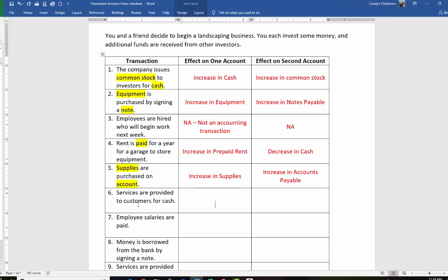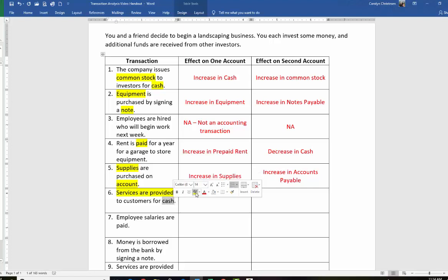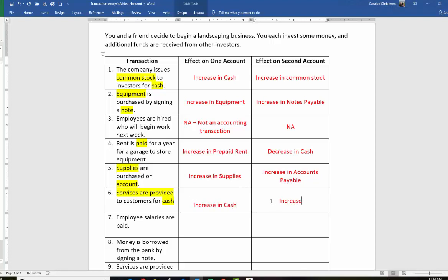Next: services are provided to customers for cash. When you see 'services provided' and we also see cash here, services provided means service revenue. If you provide services, that means you've earned some revenue. And in this case, we're getting cash, so increase in cash. The other increase is service revenue. By the way, once you learn your debits and credits, come back to this and you can turn these into debits and credits.